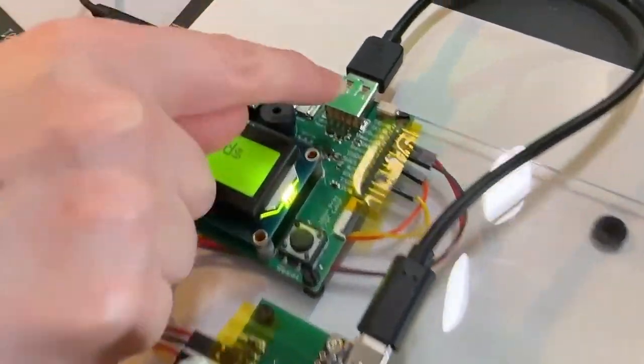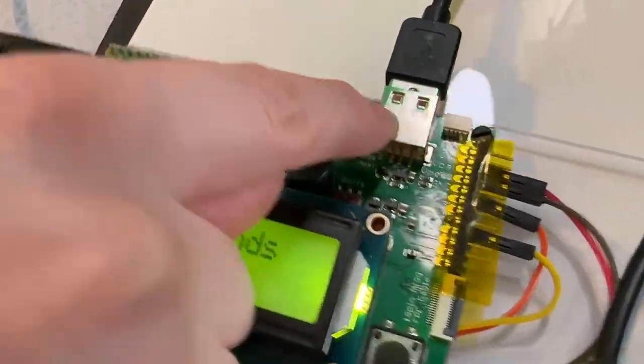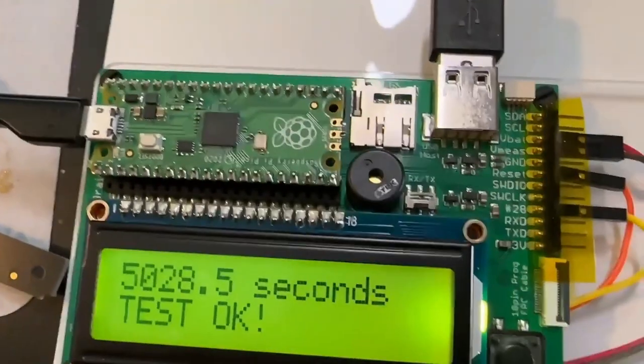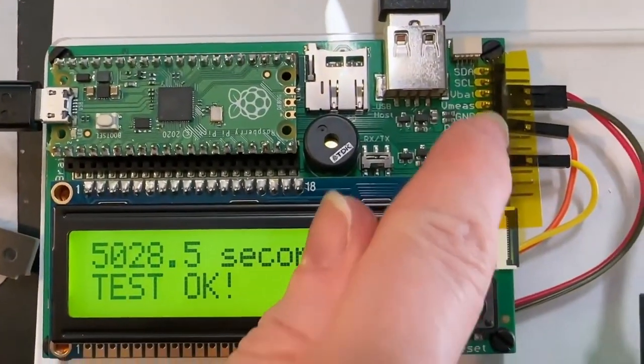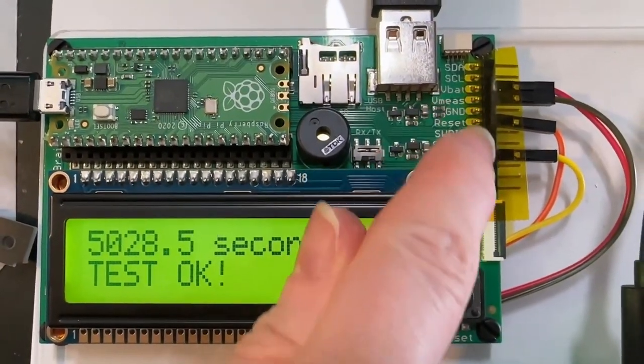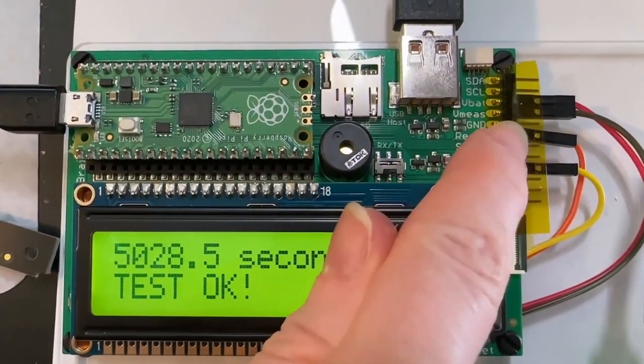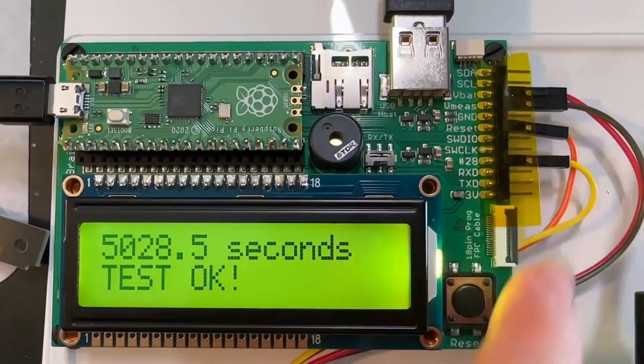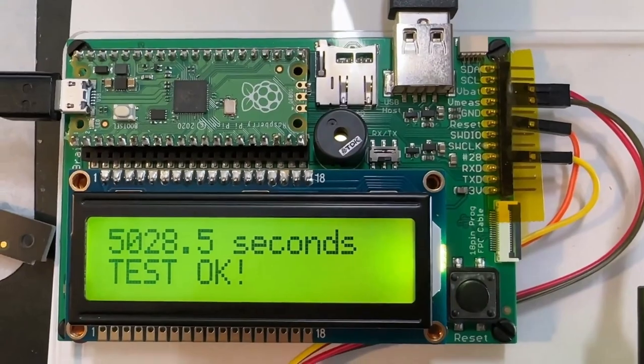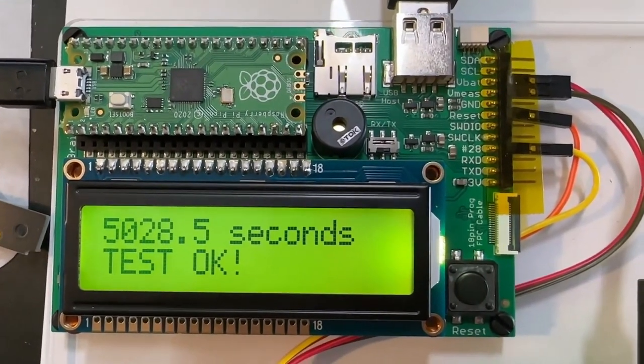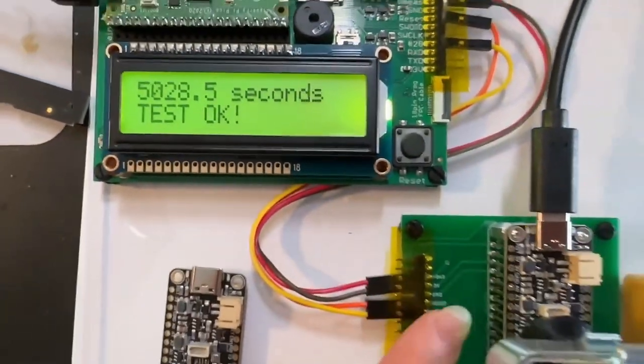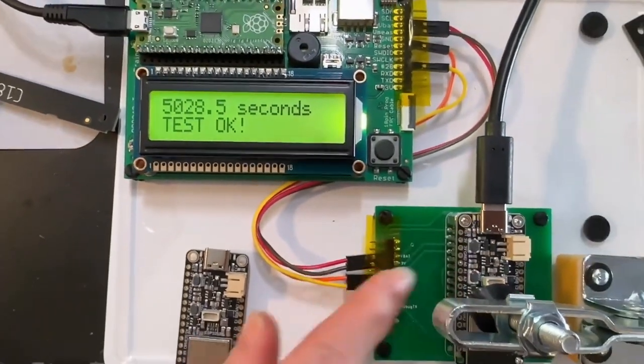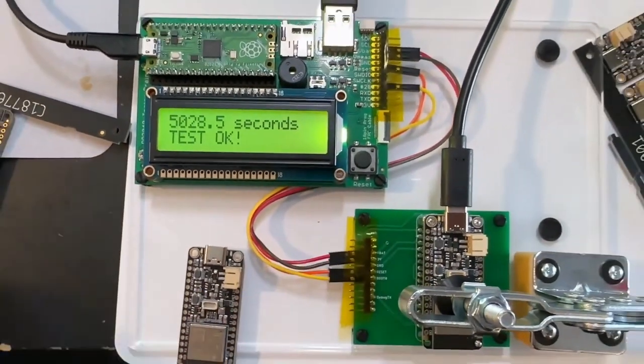It just uses an RP2040 to do USB bitbang host, and I like that it has analog inputs unlike a Raspberry Pi because it can check the voltage of the battery and 5-volt power supply on here.